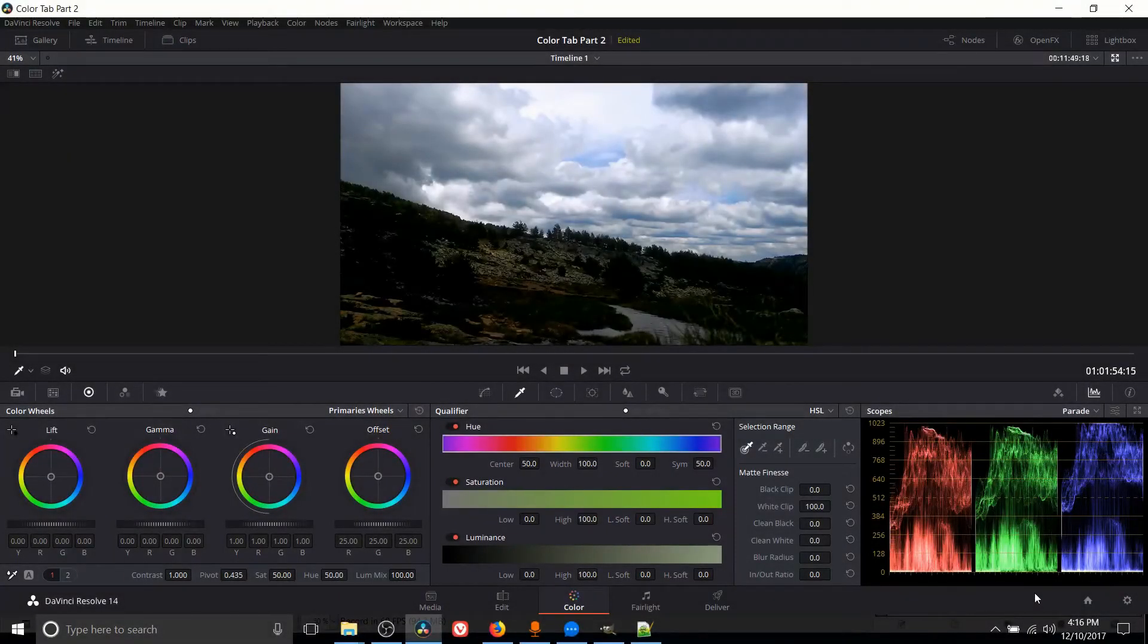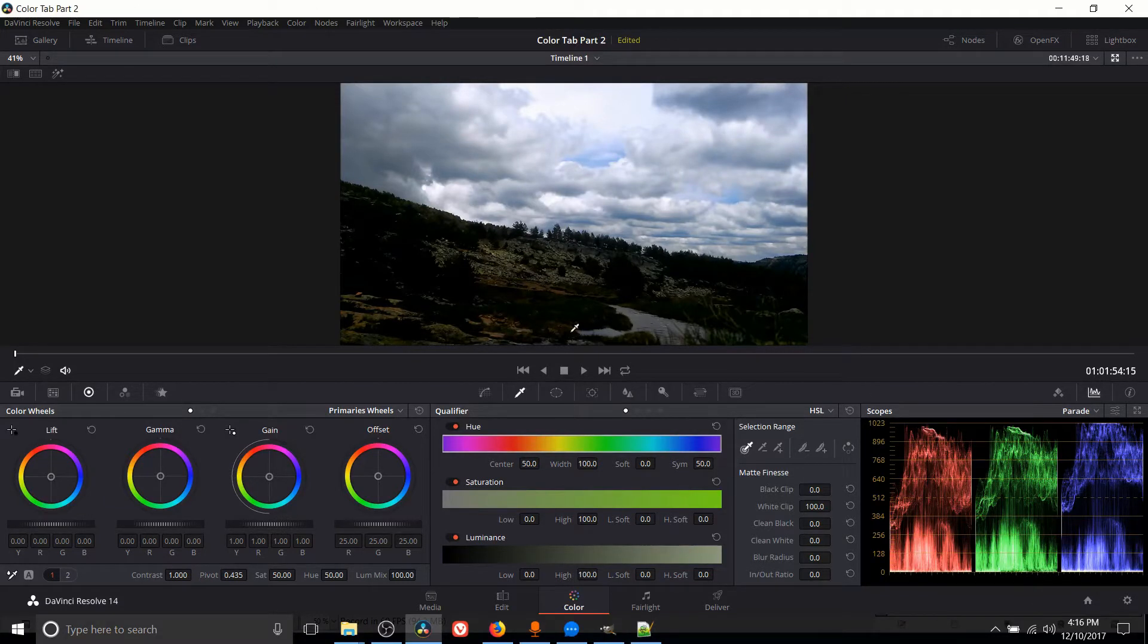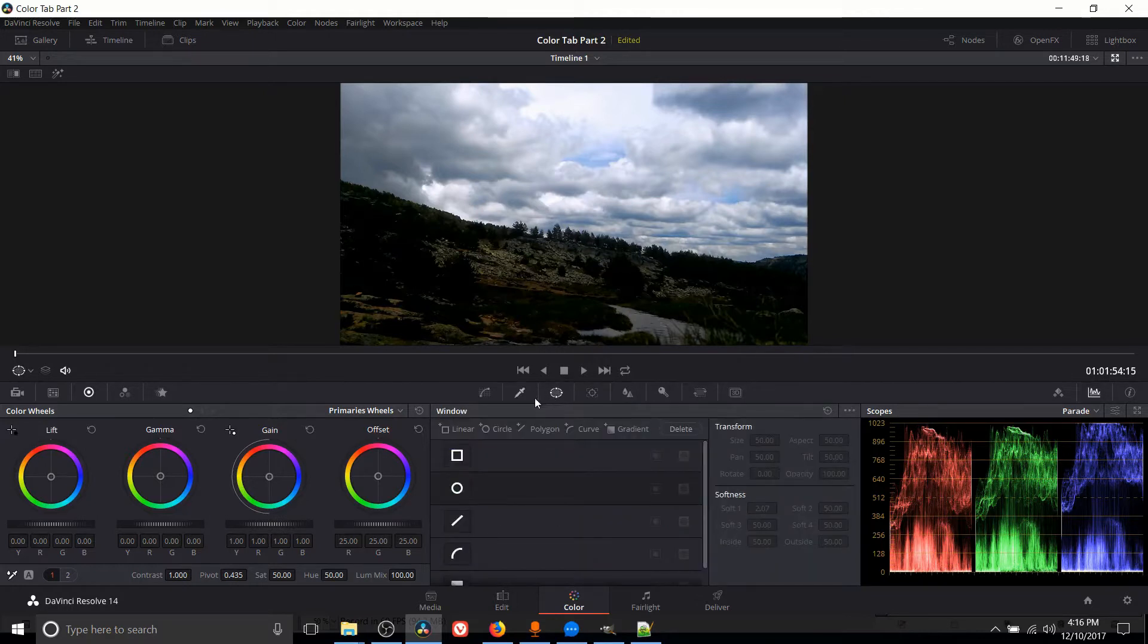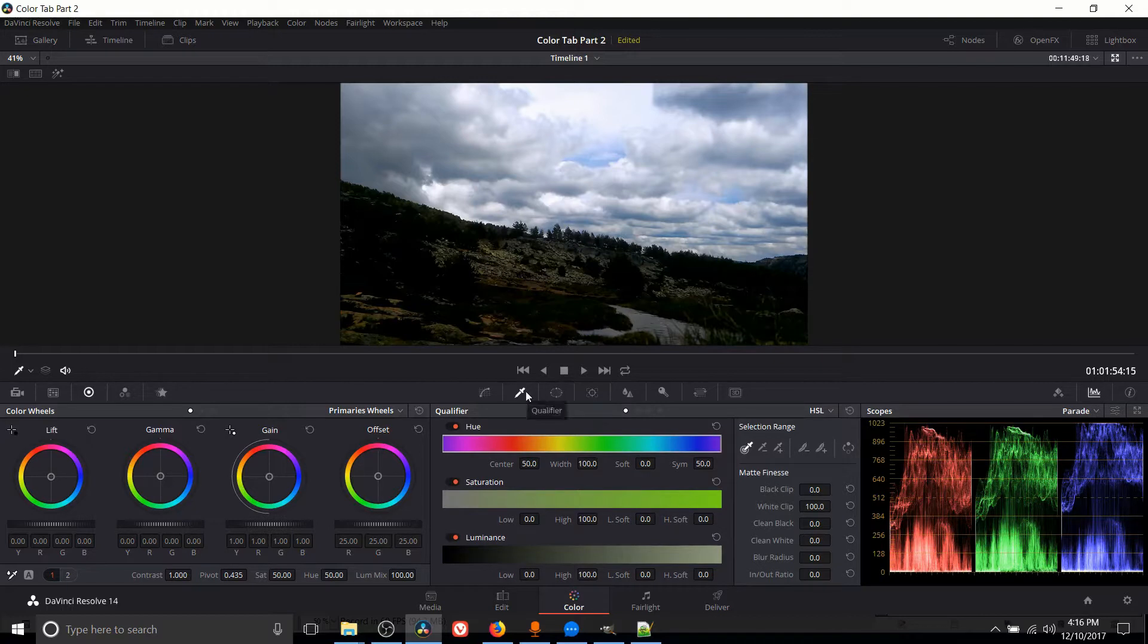Hello everybody, Chris here and in this video we're going to be continuing on the color tab in DaVinci Resolve 14 and the two sections I want to talk about in this video are the qualifier tab and the window tab. So these are both for similar purposes.